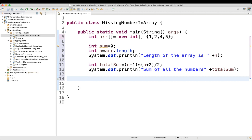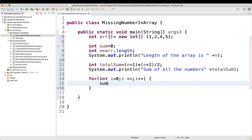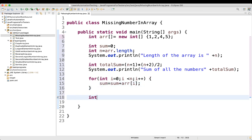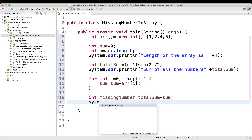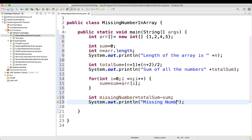Now we'll find the missing number. We write a for loop: for int i = 0, i less than n, i++. Inside the loop: sum = sum + array[i]. This accumulates the sum of values actually present in the array. Then, missing number = total sum minus this sum.